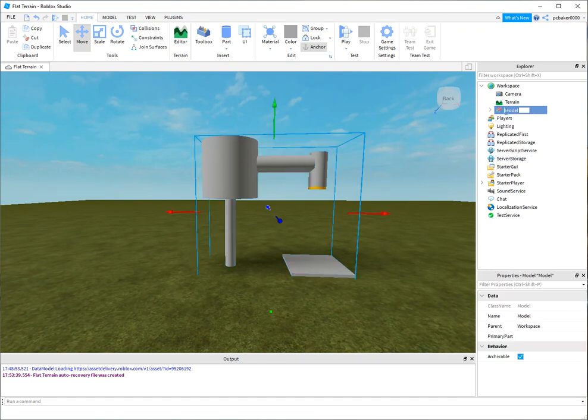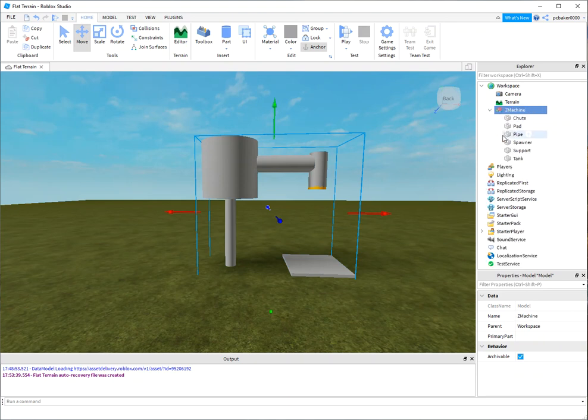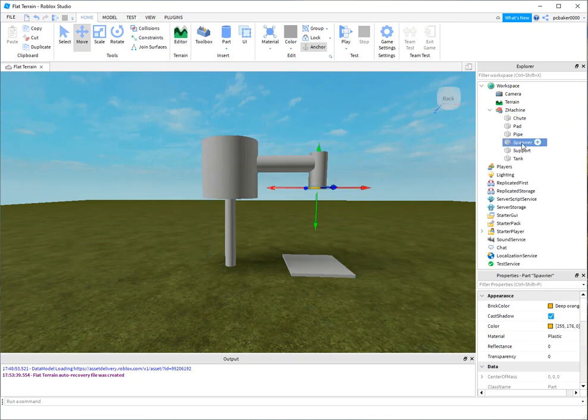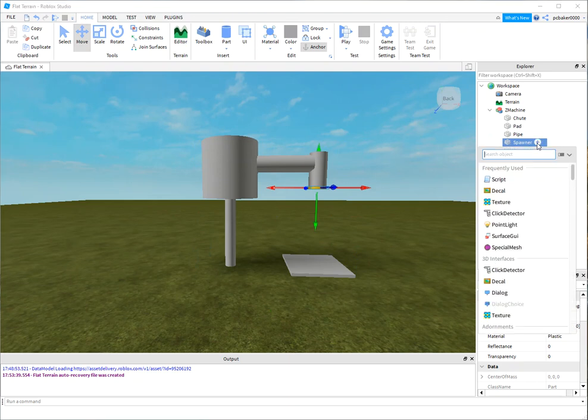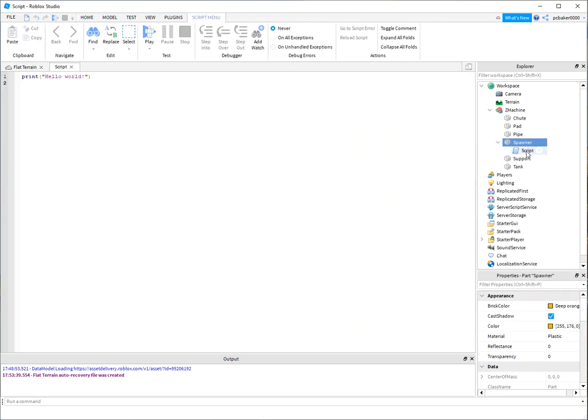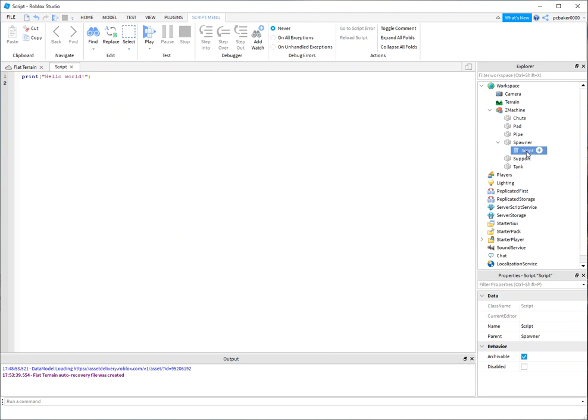And I'll say Z Machine. Let me go down here to spawner, and I'm going to put the spawning script right on that. So let's make a script and I'll call this Z Spawner.